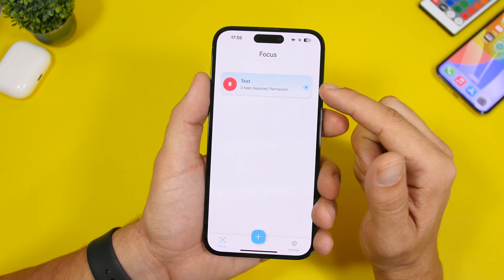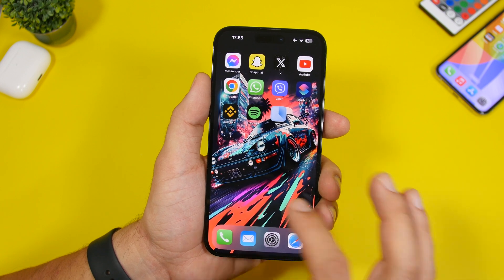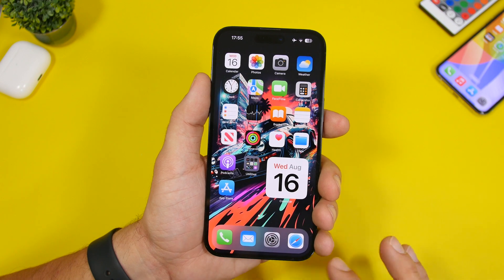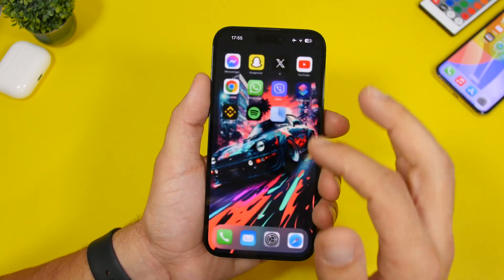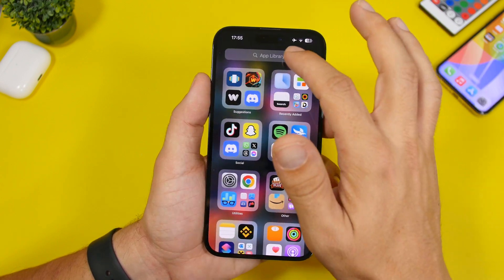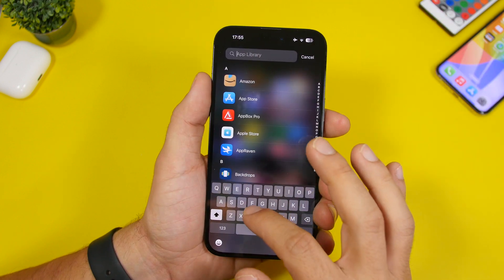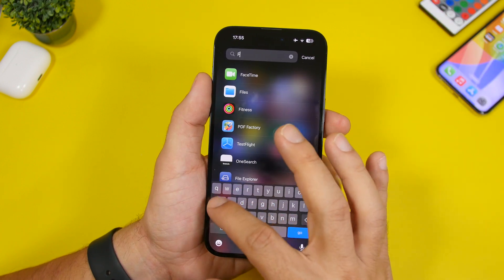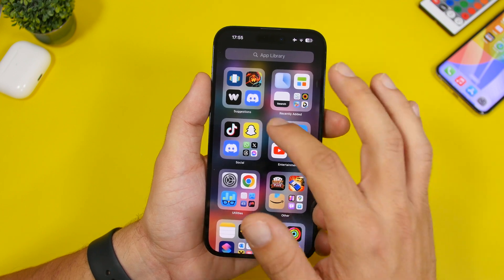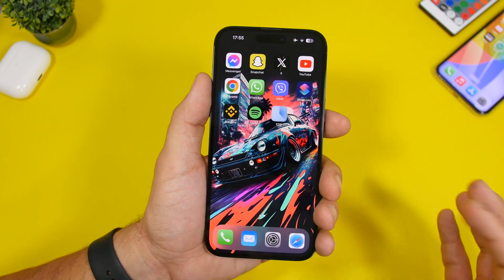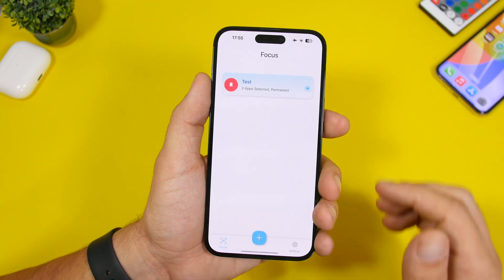Now you can see this is enabled and the apps are gone from the home screen — as easy as that. We can also go to the app library and search for Facebook, and it's not there either. It's as easy as that to hide apps.